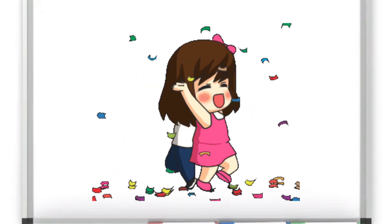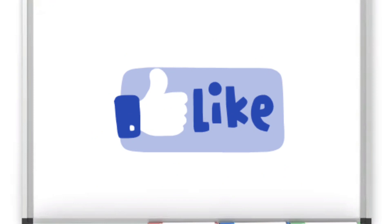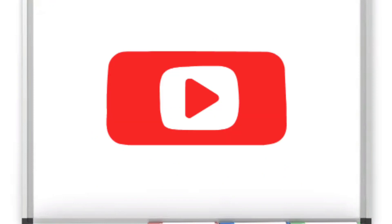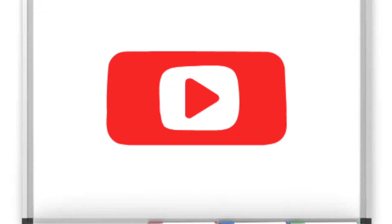If you liked the video, please like and subscribe to the channel. Thank you, children.